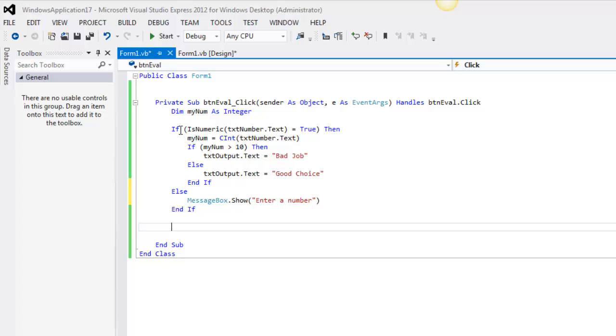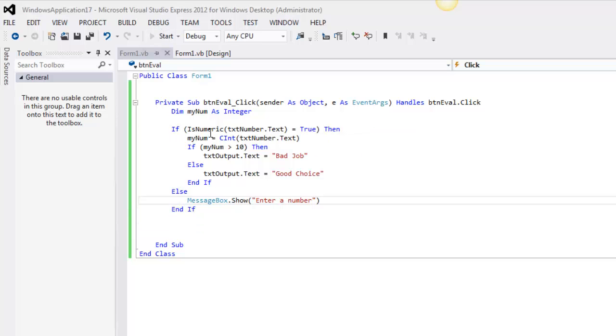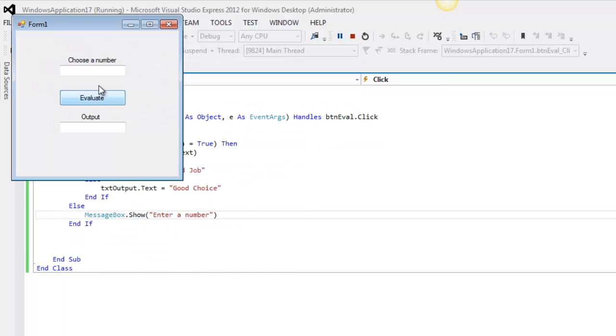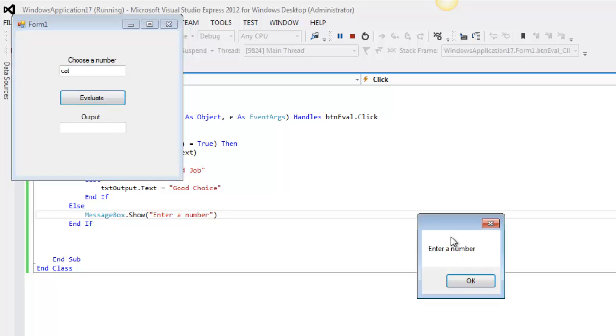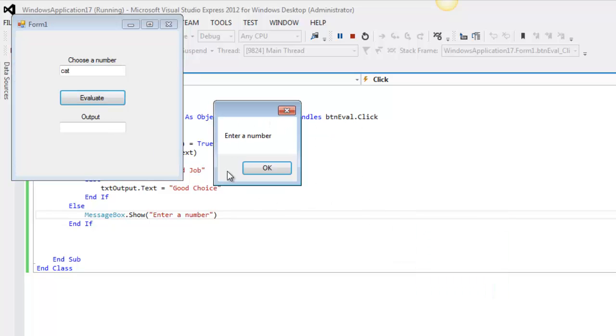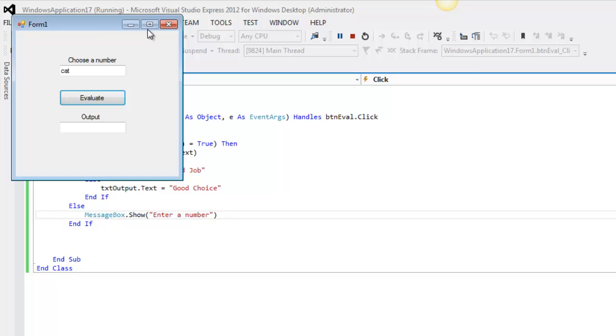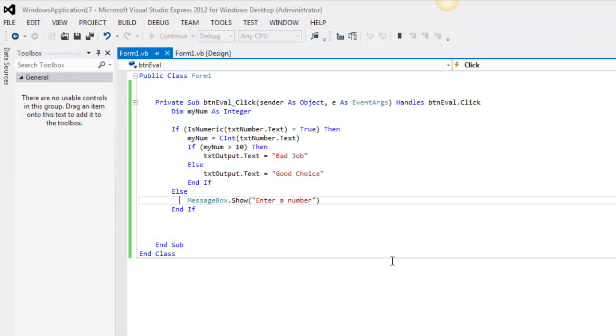So if I want to do this thing right, I would probably do this. And then a message box saying enter a number. This is better. Now I have an else on my if. And now if I do something stupid, you can see it a little better. Enter a number. I get a message box popping up.